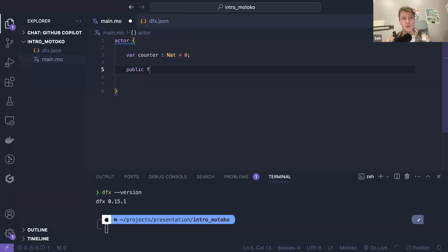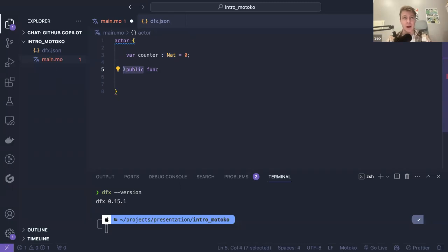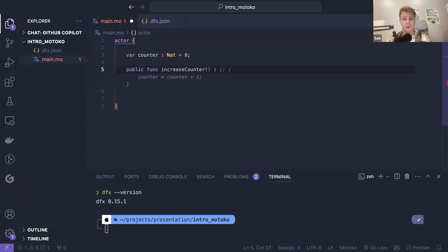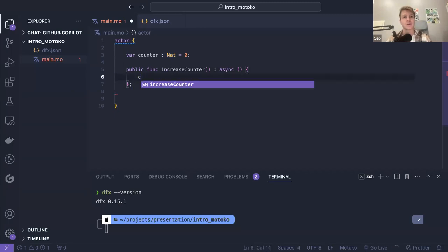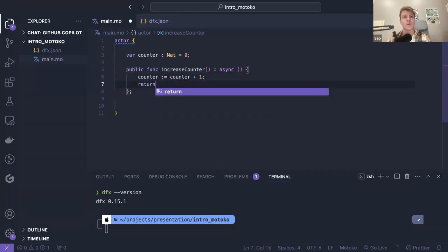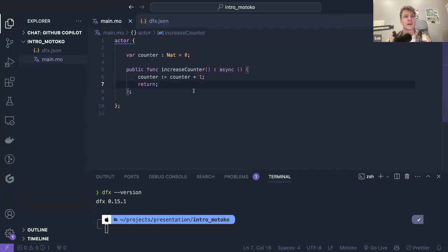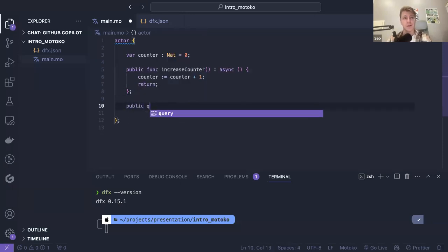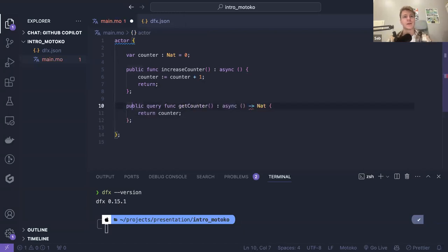Let's create our first function. We want to make the function public, which means we can access it from outside of the canister. We want to increase the counter, so it takes no arguments, returns nothing, and we just do counter = counter + 1, then return. And then I will create a query function: getCounter.